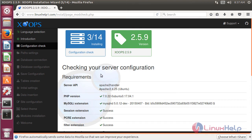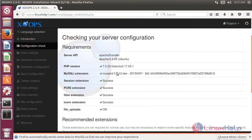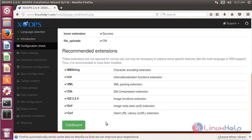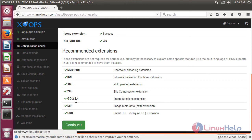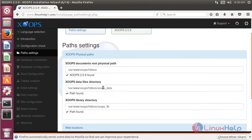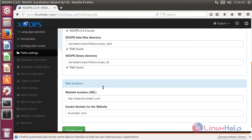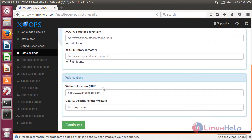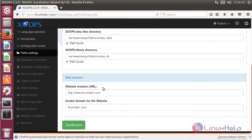Then it will show a checking of your server configuration. After checking your server configuration, we have to click continue. Here we can see what version has been installed of the Zoops CMS application on the system. Then here it will show the path settings. If you want to change any path, please edit it here. After checking your path configuration, we have to click continue.